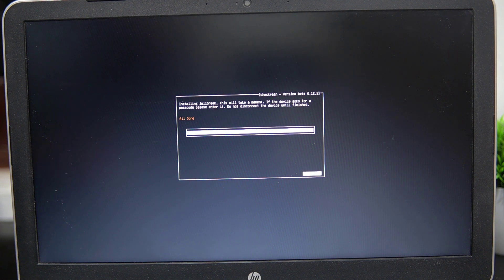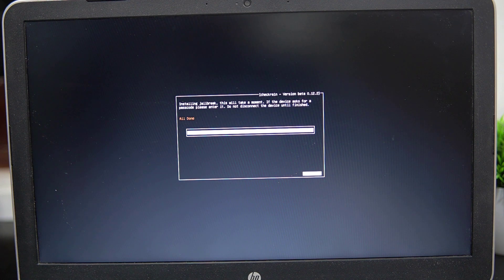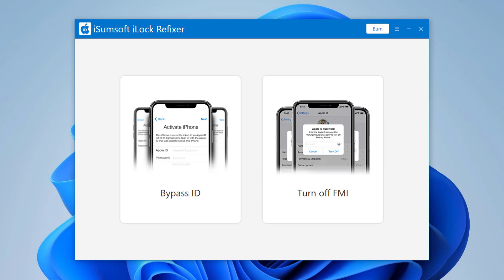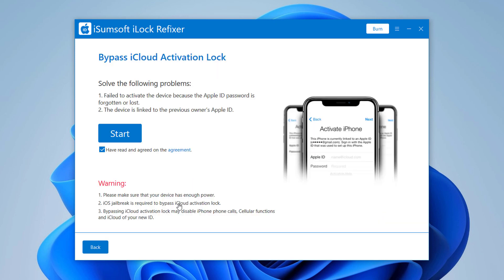When the jailbreaking process is completed, select Done and unplug the USB flash drive. Restart the computer and then start the program. And select the Bypass ID option on the main interface.